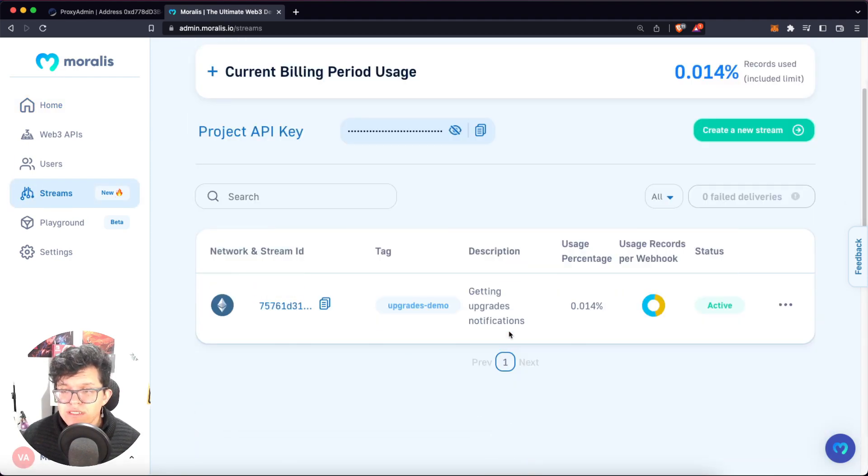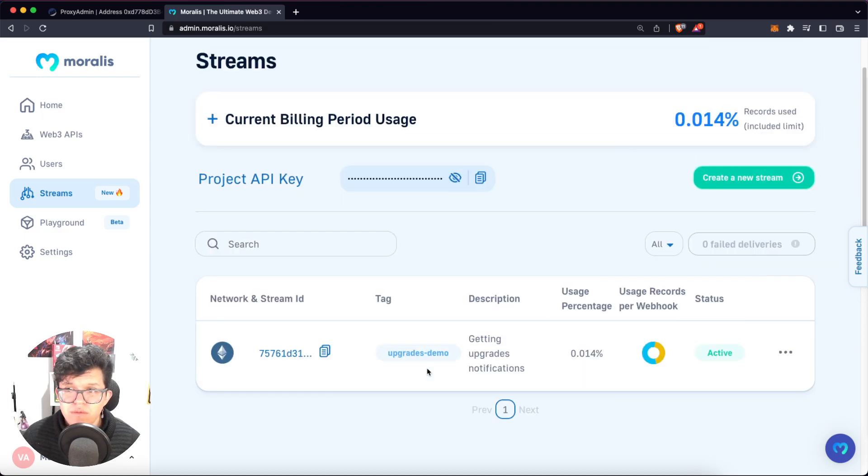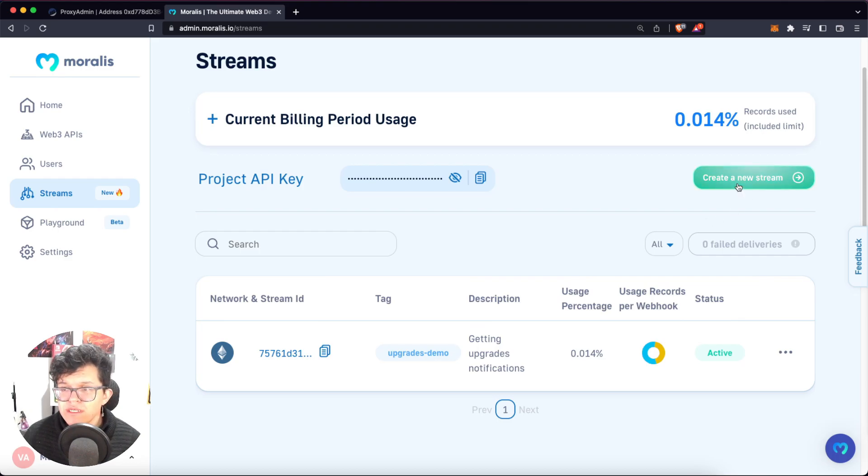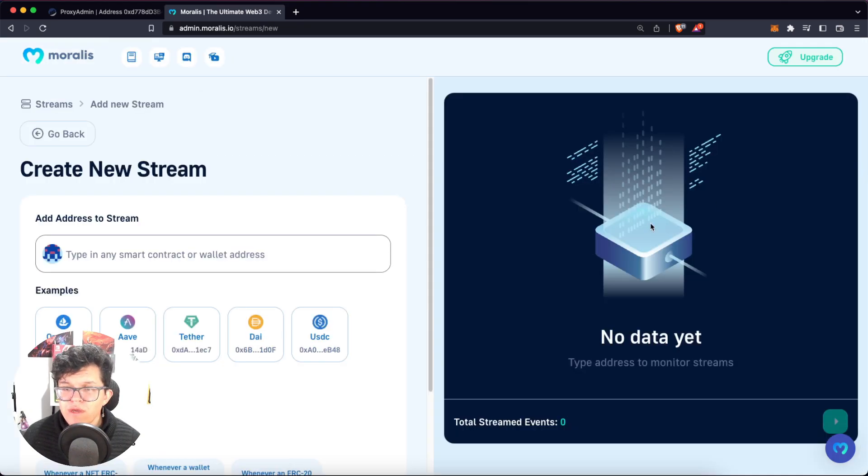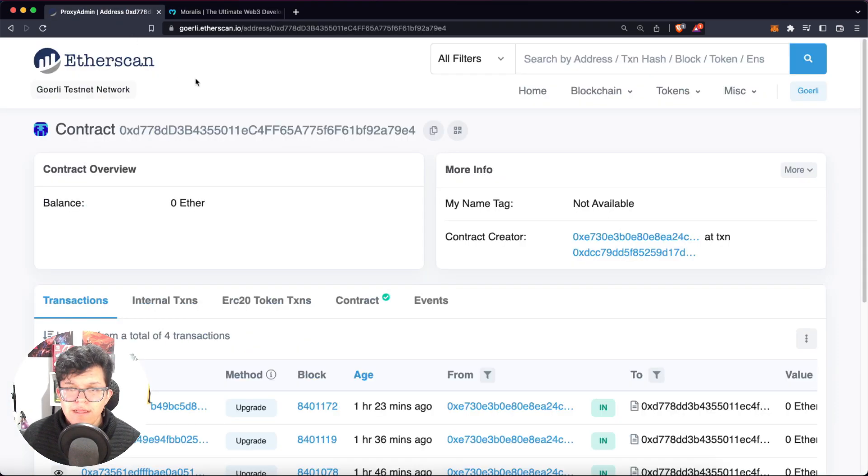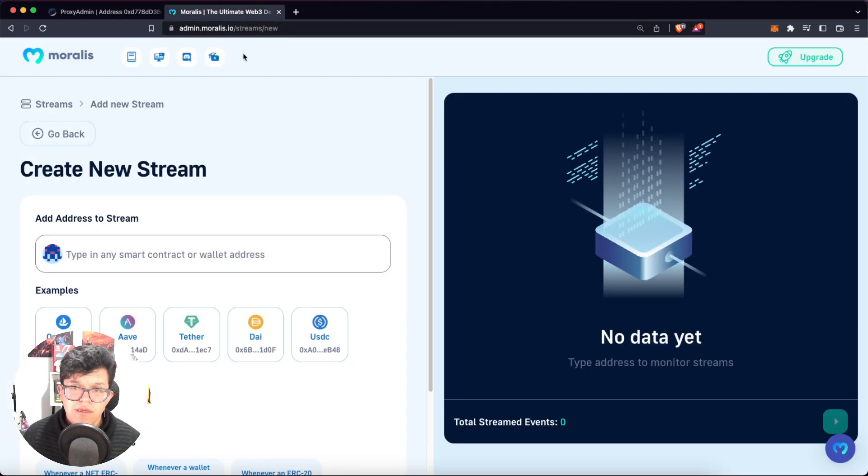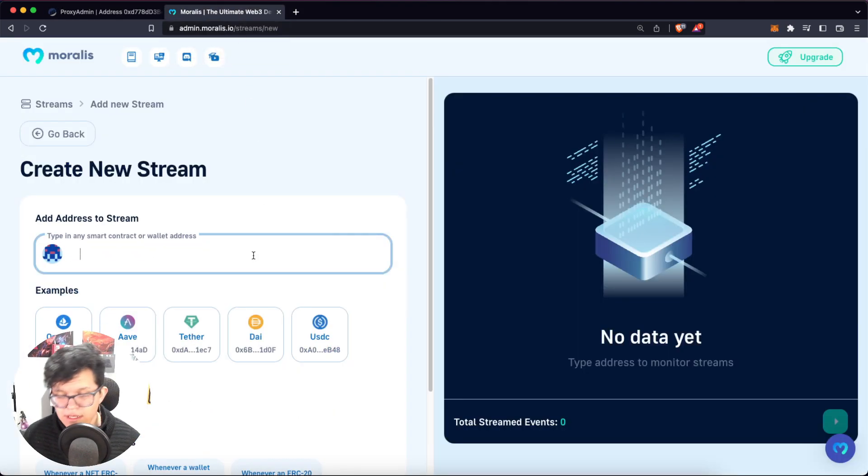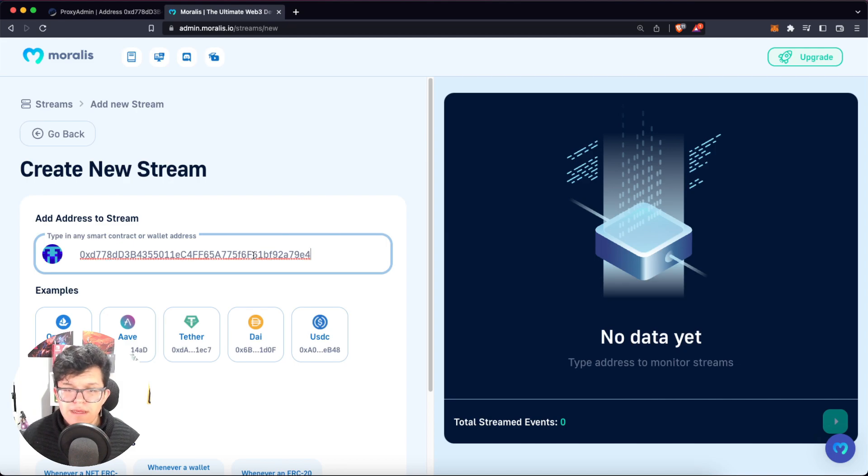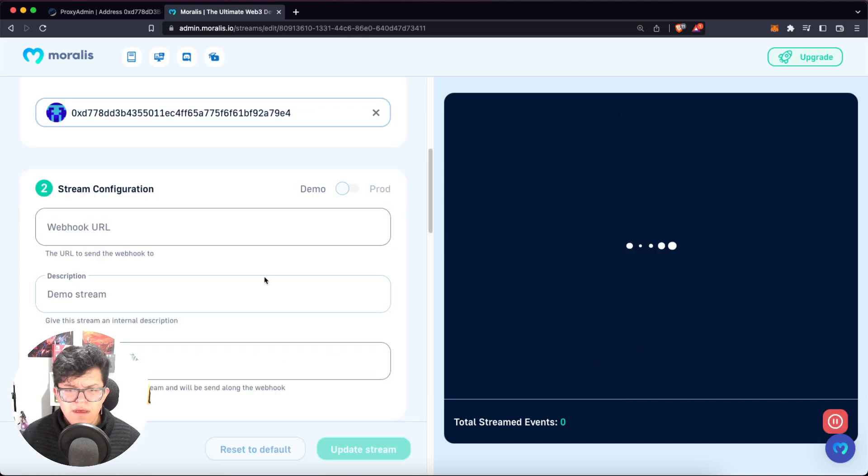As you can see here, I already have a demo stream I made for this video, but let's create one from scratch. So let's click on create a new stream. Let's take the address of the deployed contract. In this case, it's the proxy admin contract. And let's paste it over here. Click enter. And now we are going to have this information.